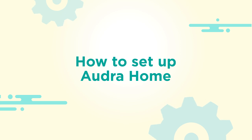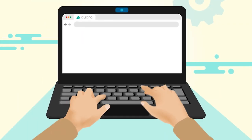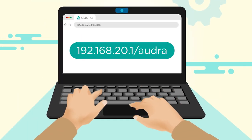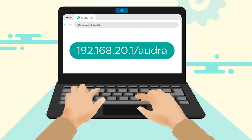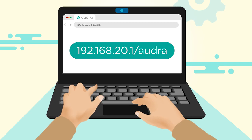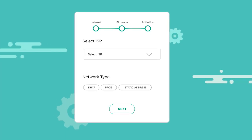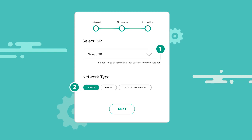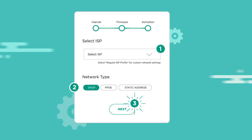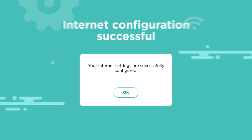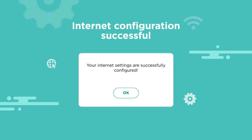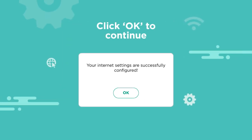Get. Set. Go. Enter the IP into your browser to access the Audra setup process. If your ISP provides DHCP connection, select Regular ISP Profile, DHCP, Network Type, and click Next. Awesome. You just configured your internet with Audra. Now click OK.